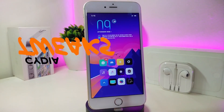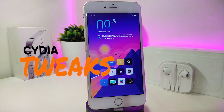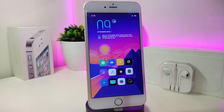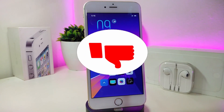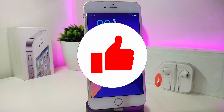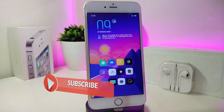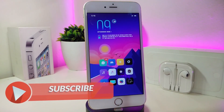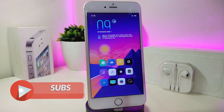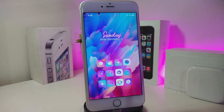Hey, what's up YouTube and welcome back to another Cydia tweaks video. We received a new jailbreak — the unc0ver and the chimera jailbreak, starting from iOS 11 up to 12.4. Before I start today's video, make sure to give the video a thumbs up, subscribe, and hit that notification bell so you'll be notified whenever I release a new video.